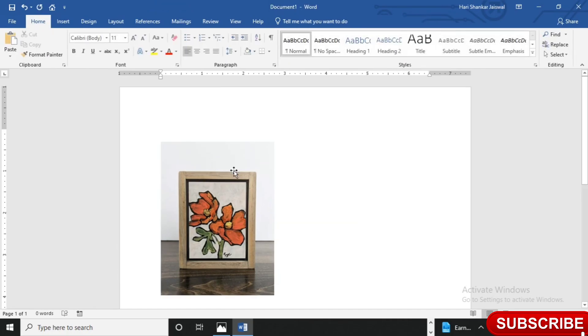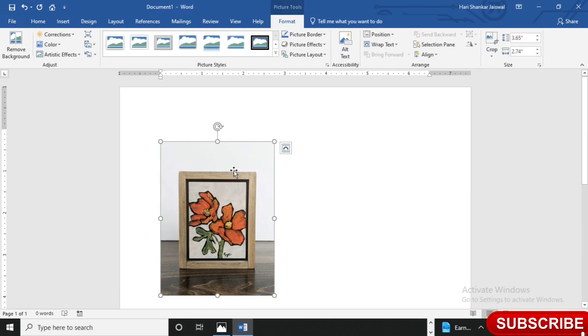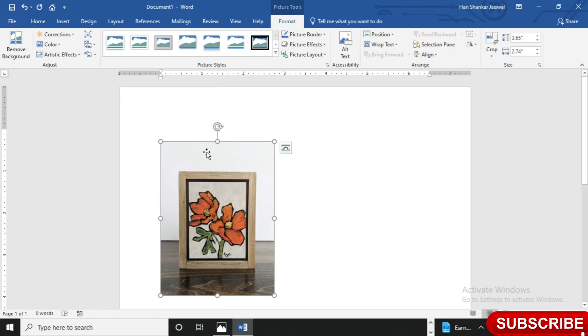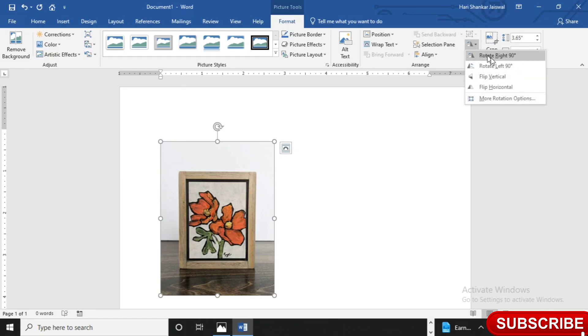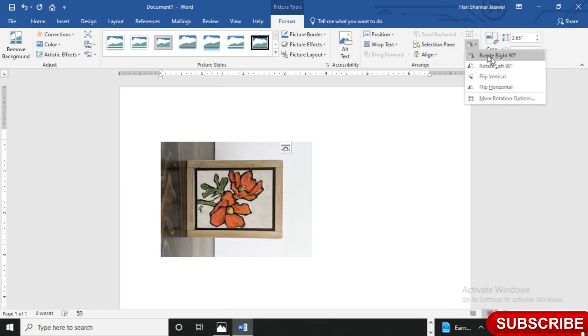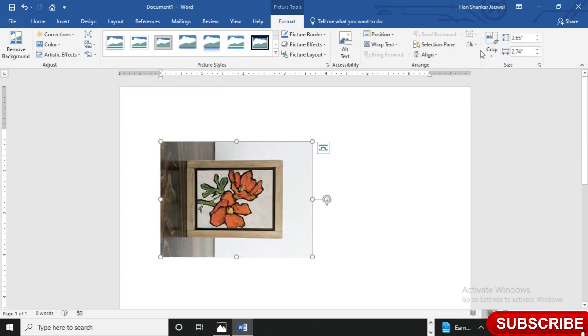And this photo is now 3 by 4 aspect ratio. So if you want to change the shape, you can do that from here. So I will change the position. Click here if you want to rotate right degree.